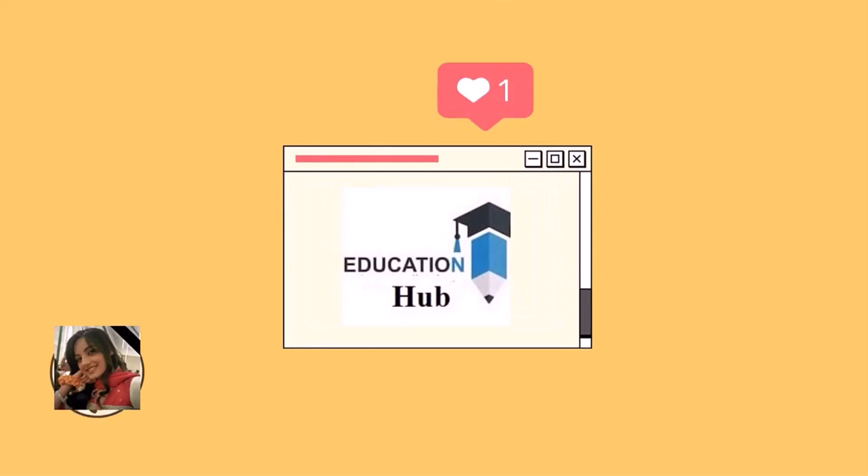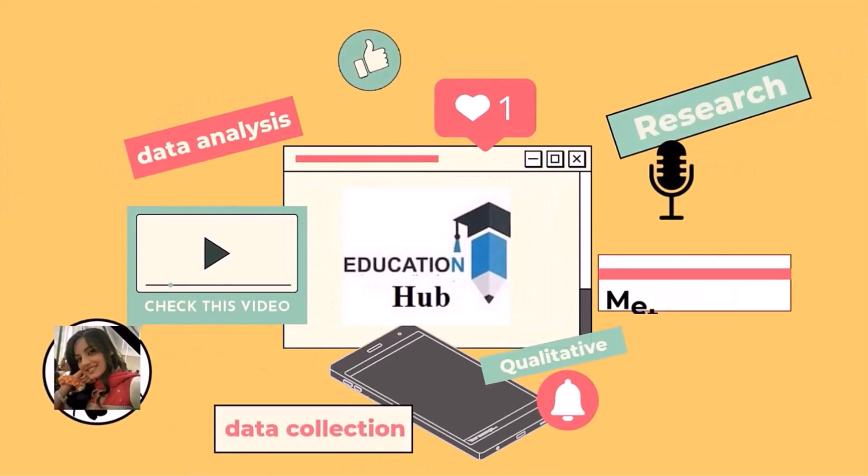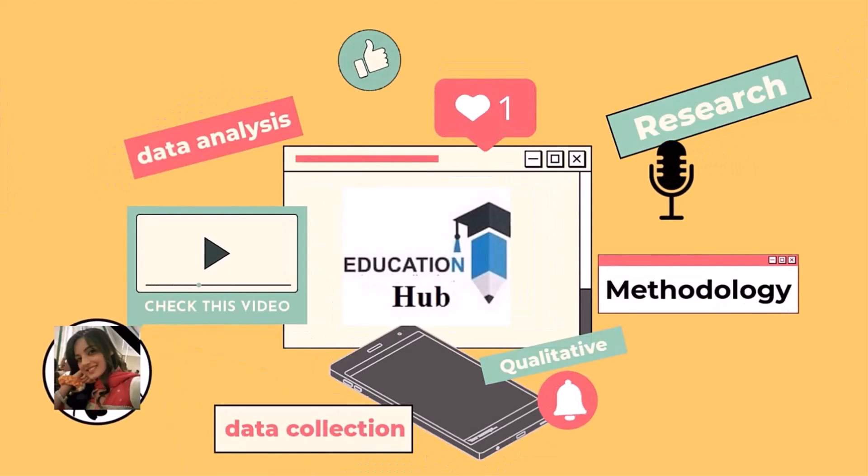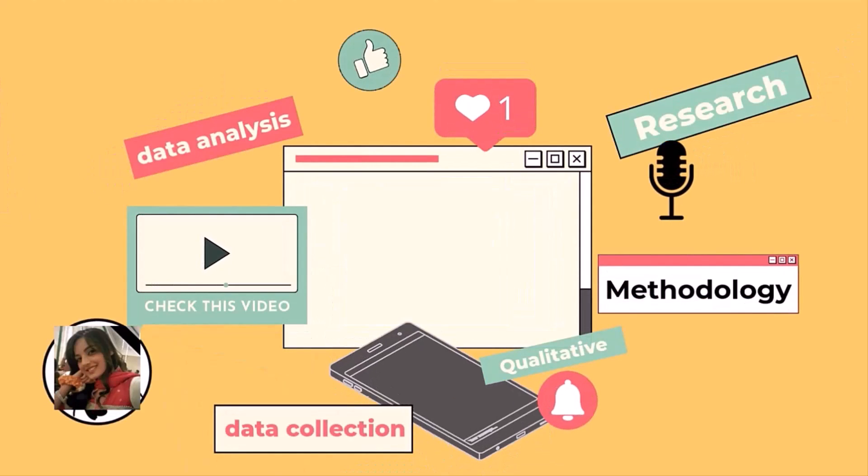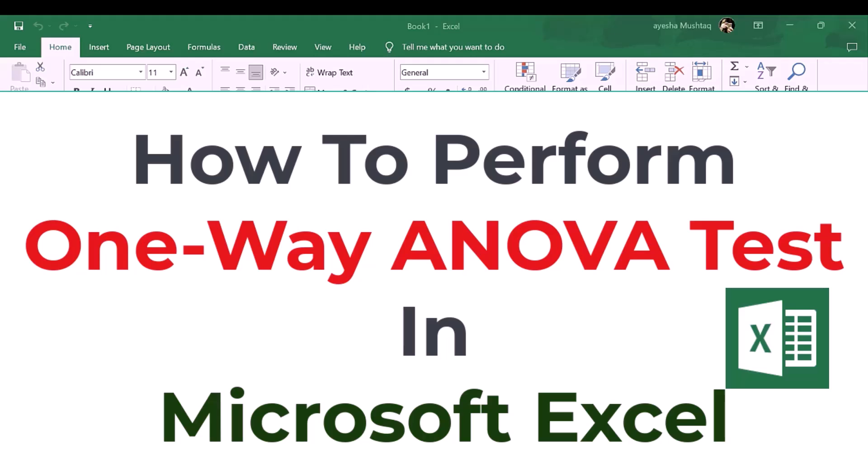Hi I'm Ayesha. You are watching Educational Hub. In this video I will show you how to perform one-way ANOVA in Microsoft Excel. Let's start.